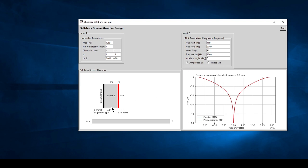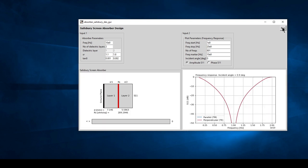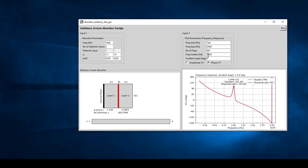Running the design for one layer gives us the design parameter of the thickness and the resistive sheet value. We can go to two layers, which gives a slightly wider bandwidth - you can notice the bandwidth improvement. Running the two-layer design shows increased bandwidth, and the transmission line circuit diagram gives us the design values. We can also view the phase and amplitude with a certain incident angle.